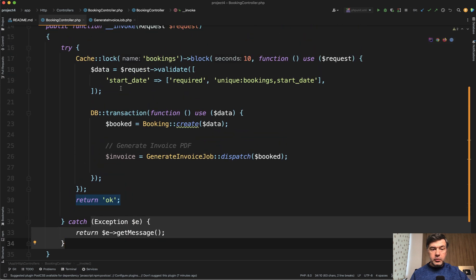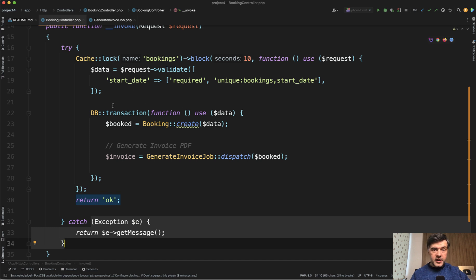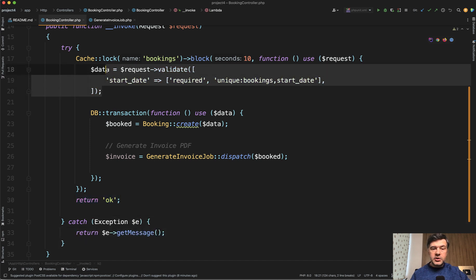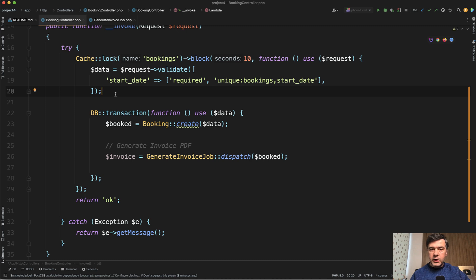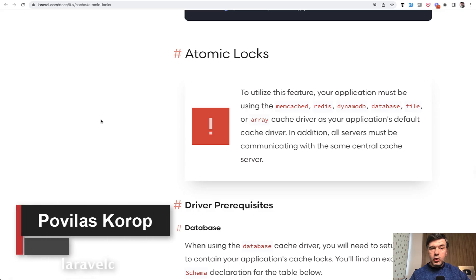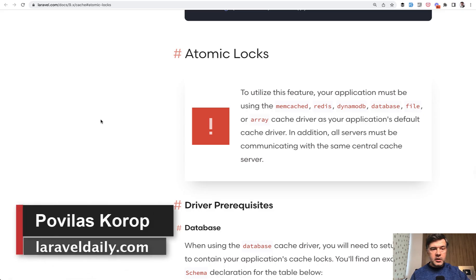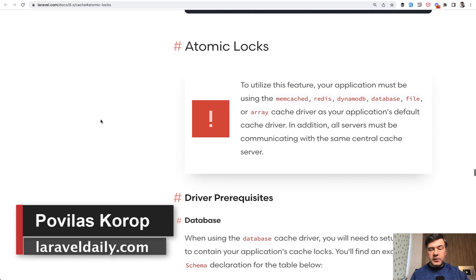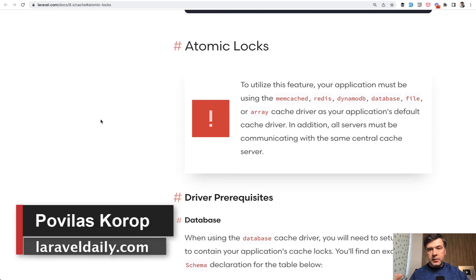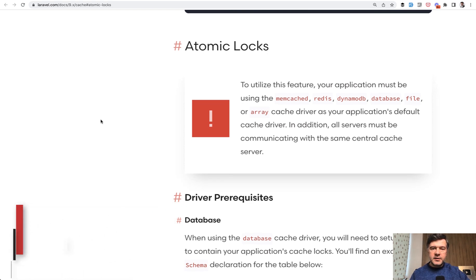If your request has multiple operations and depends on the previous results of that operation, you may want to use atomic locks to avoid so-called race conditions. You can read more about atomic locks in the official Laravel docs. I will link them in the description below. That's it for this time, and see you guys in other videos.